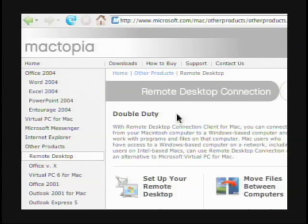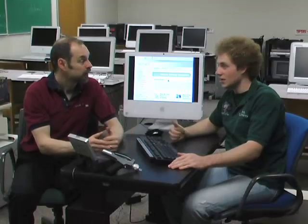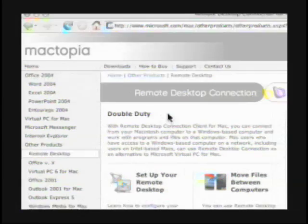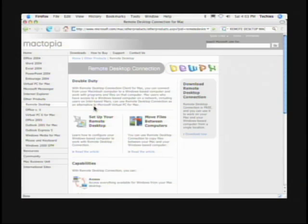Now how much does this cost? This is free — it doesn't cost anything. All you have to do is download it; it opens a DMG, you just drag it right into your applications folder and you're ready to go. It has the exact same options as its Windows counterpart.